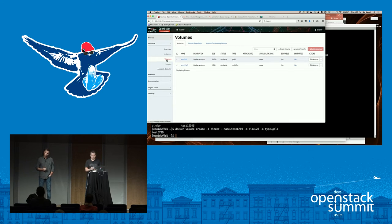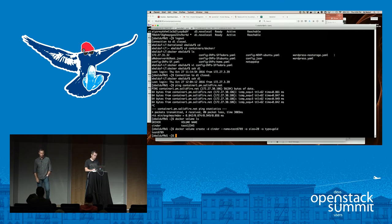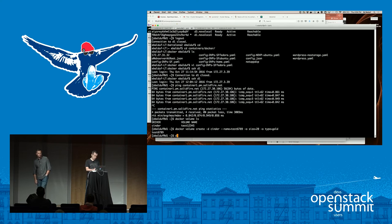We created that volume and can go into our OpenStack dashboard to see the two volumes — the second one is 20 GB and the first is 1 GB — both there, with their different types visible.